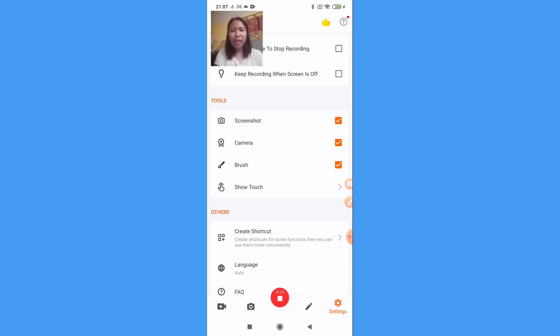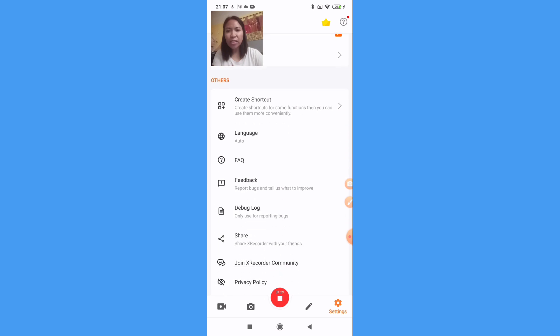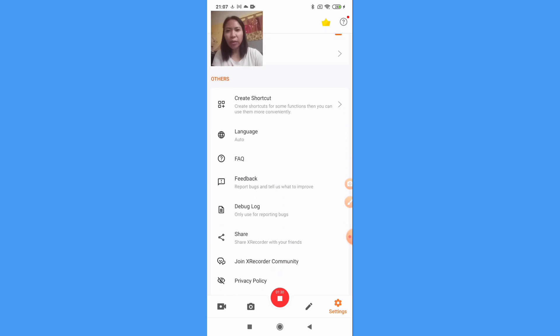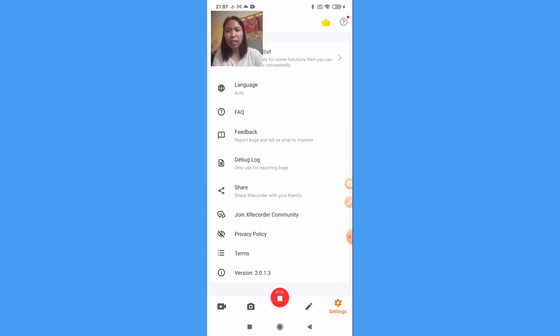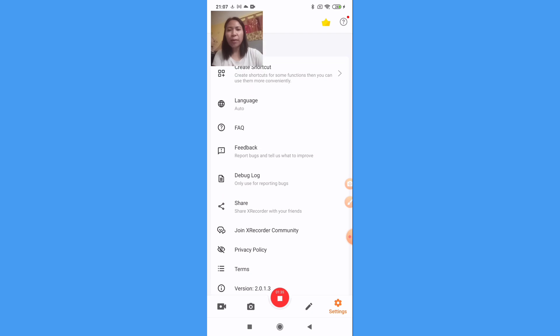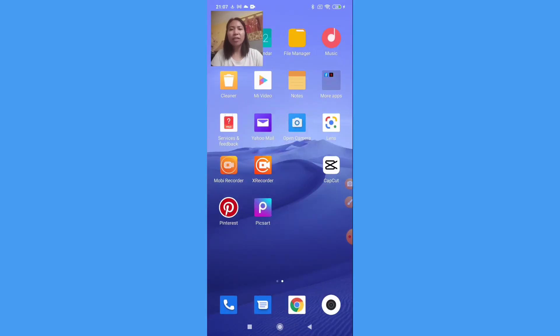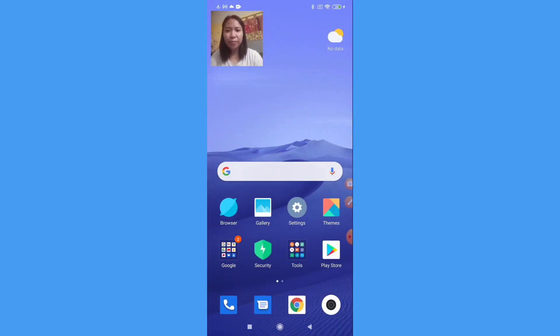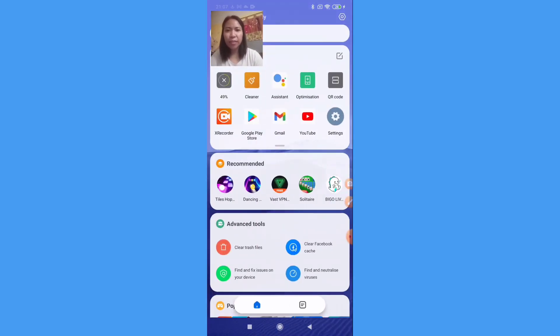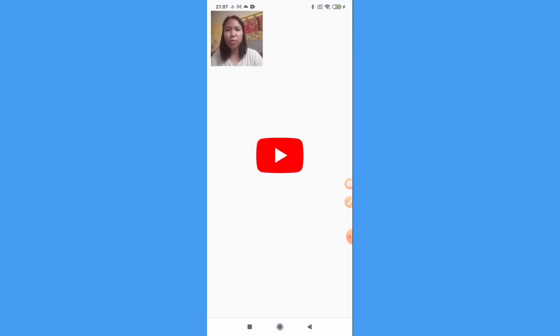Okay guys, and then the others here we have a create shortcut, language, so it's up to you. Now we will try also to record song.